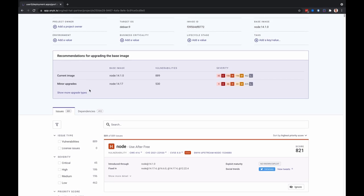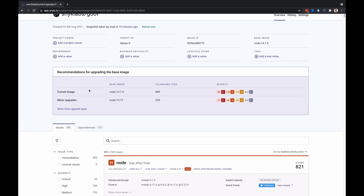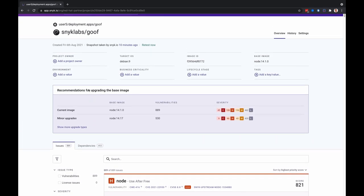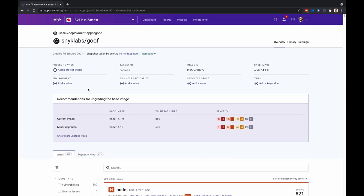One final thing to note here is that a benefit of using Snyk monitor to monitor your running workloads is that once these projects are imported into the UI, Snyk will continue to monitor the workload and retest for issues as new images are deployed and the workload configuration changes.